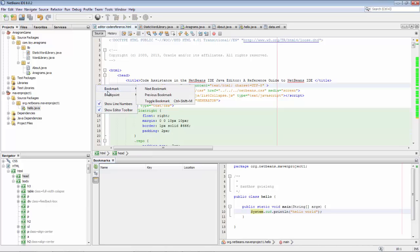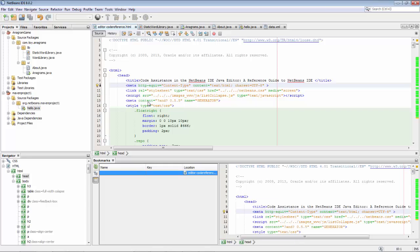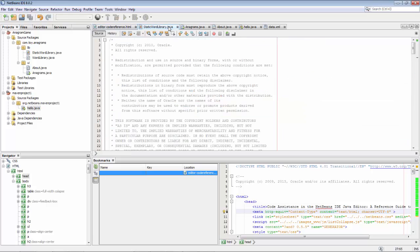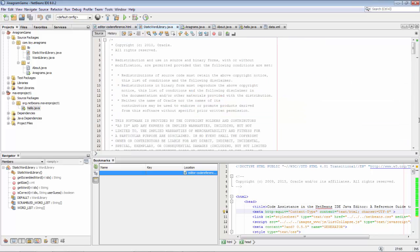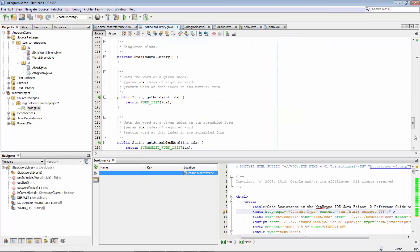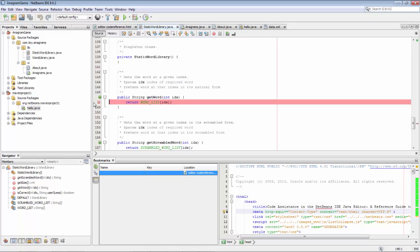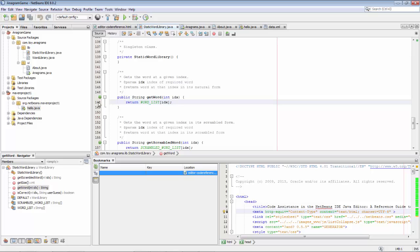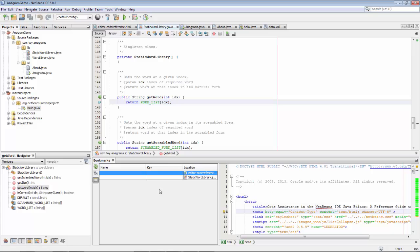Here is one bookmark. I toggle the bookmark with Ctrl Shift M. I go somewhere else and want to make that line a bookmark too. If you click in the gutter you get a breakpoint, but instead you can right-click and choose Bookmark > Toggle Bookmark. So now we have two bookmarks.